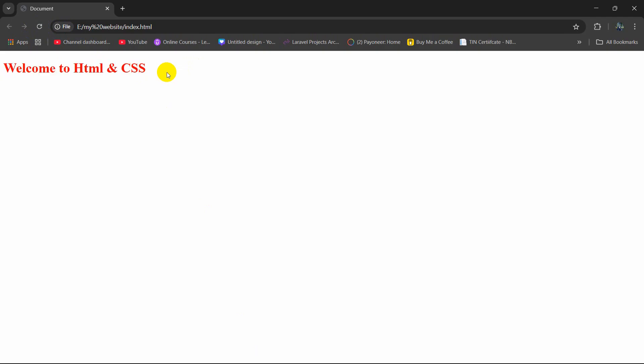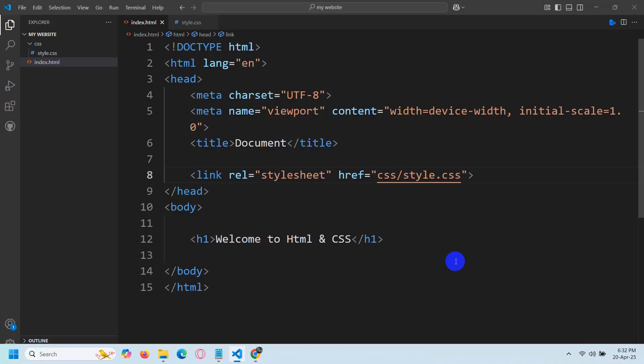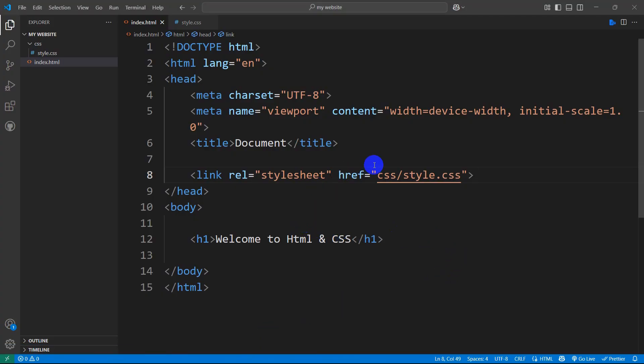So this is how you can solve your issue where CSS is not working in HTML. I hope this was easy for you to follow and understand. Make sure to subscribe, and I hope to see you in future tutorials.